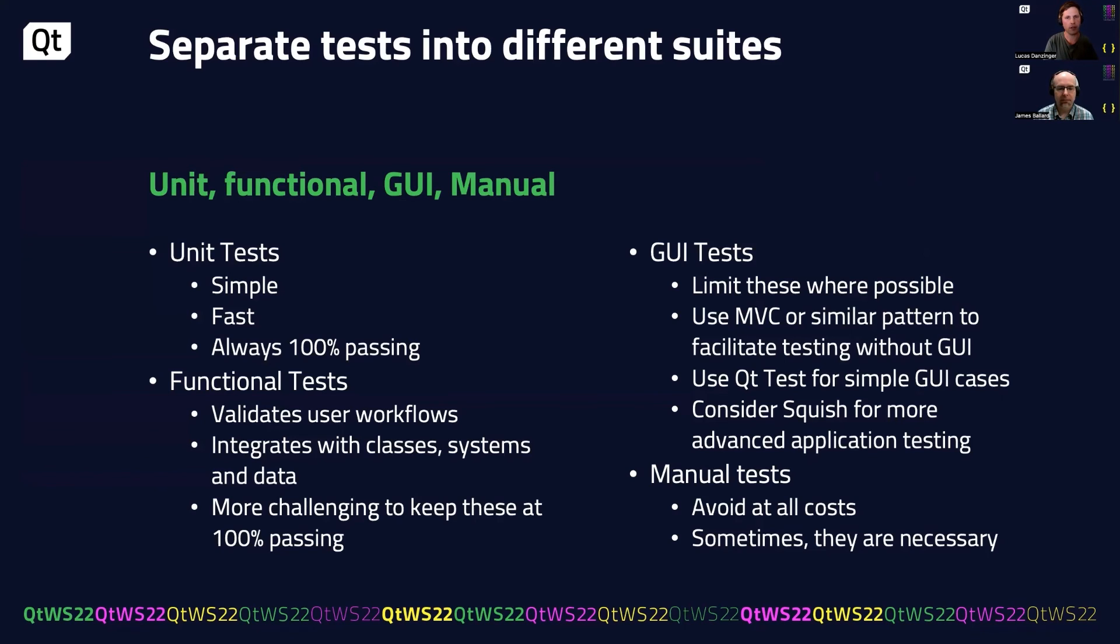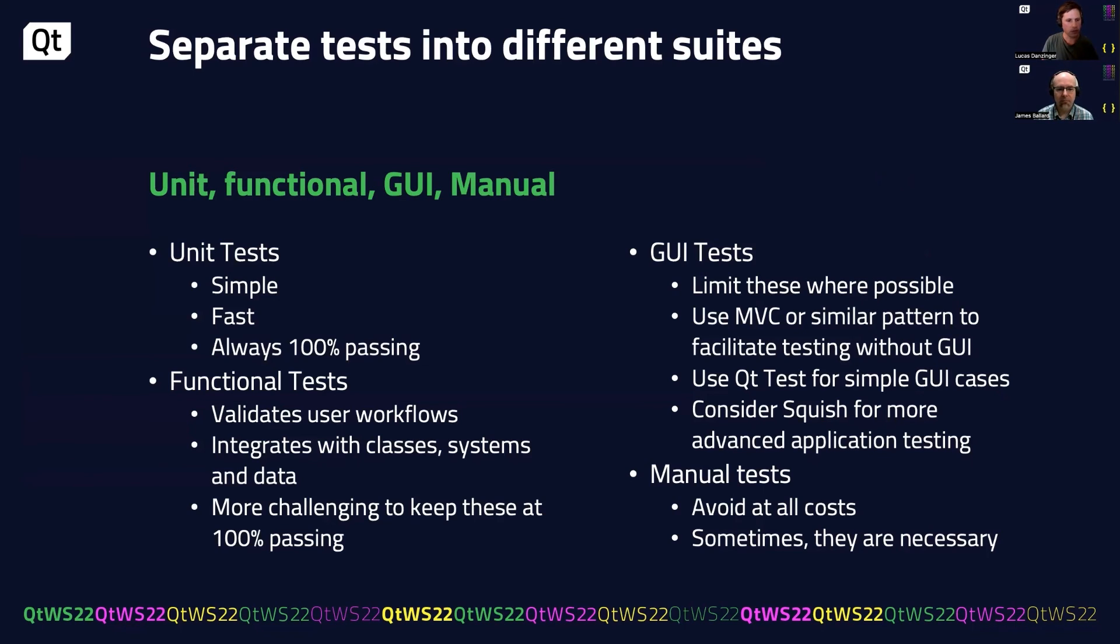Functional tests validate user workflows, and they integrate with other classes, systems, and data. So sometimes these are called integration tests. But because of all these integration points, they're much more challenging to keep at 100% passing. So it becomes really crucial to follow those best practices that we shared.